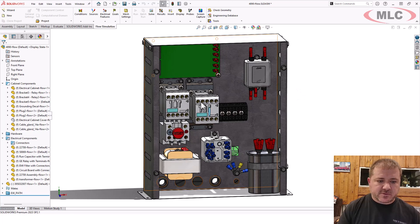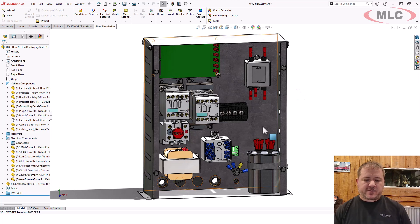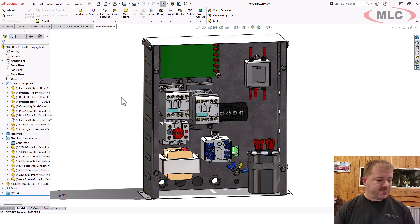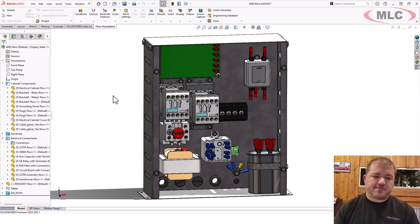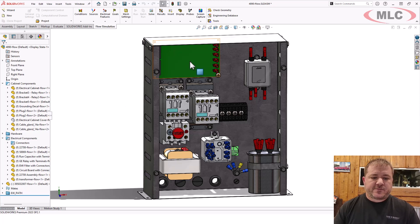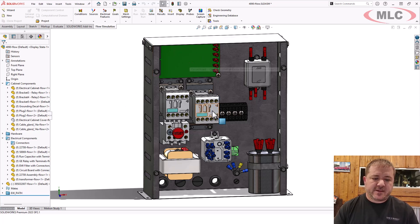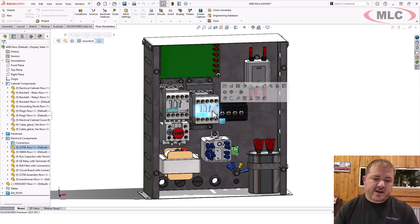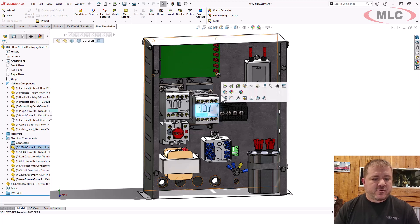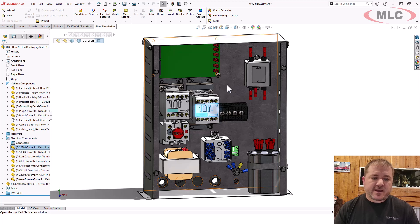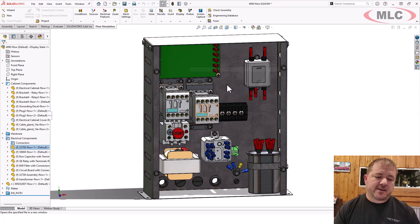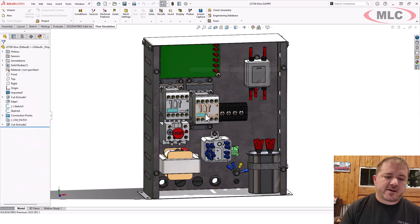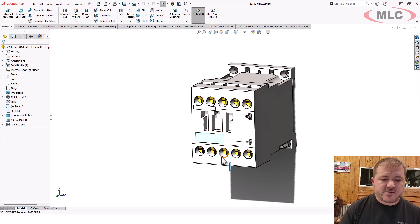So our goal is to get this as simplified as we possibly can. So if it's got a lot of bodies, delete or suppress the bodies. What about this guy? This guy has a lot of complex geometry, right?